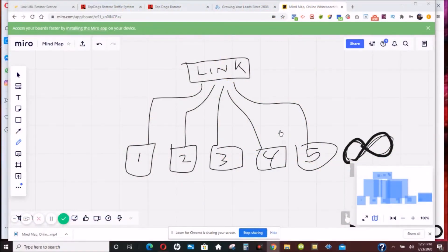Hey guys, this is Al. Today I'm going to be doing a quick video — my review of the top site rotators that are online.